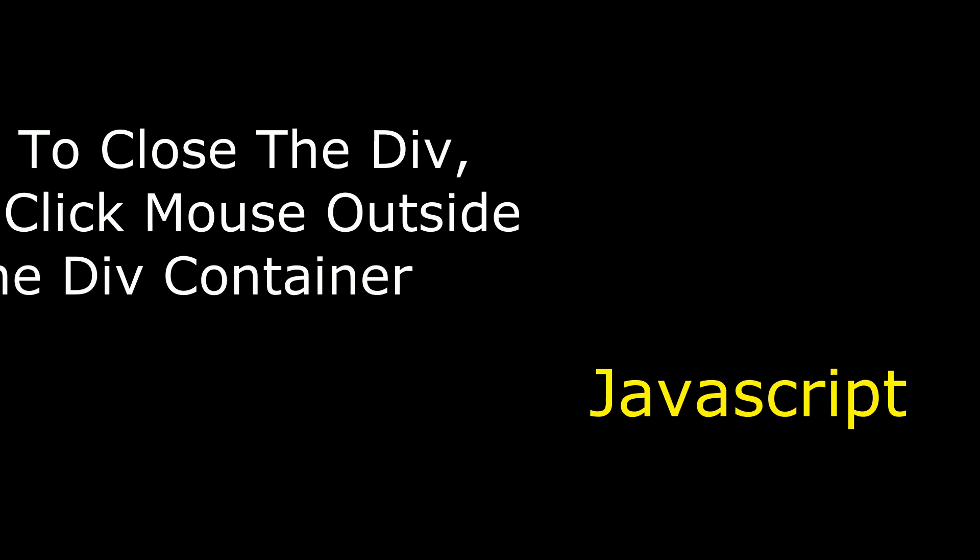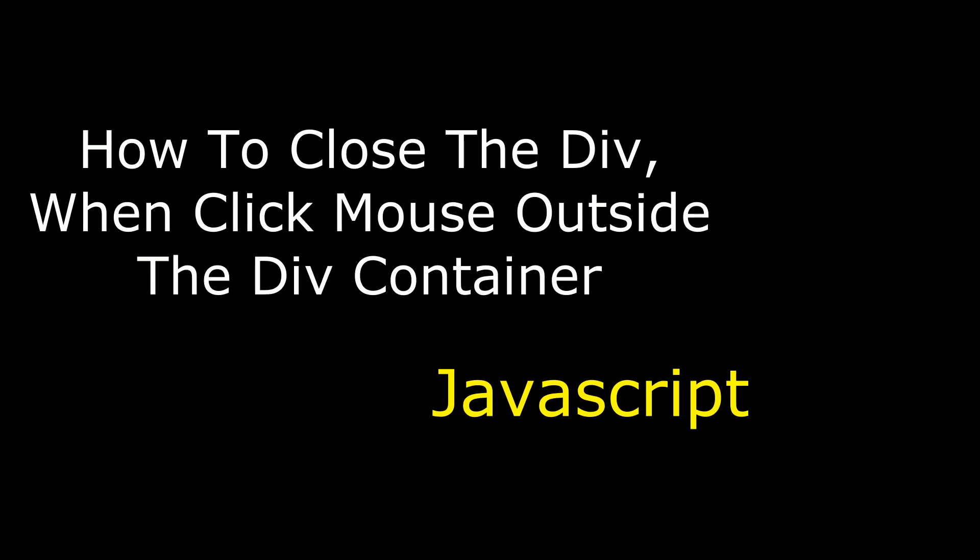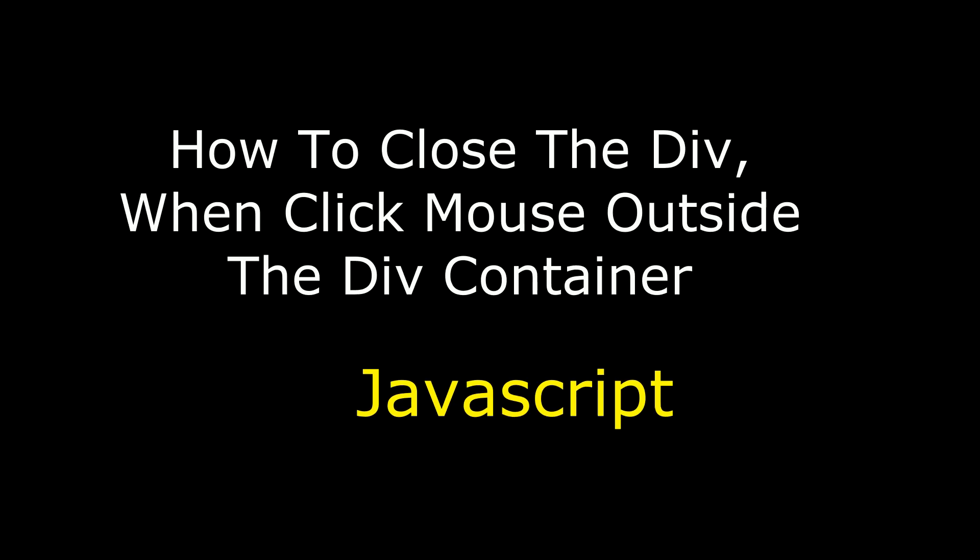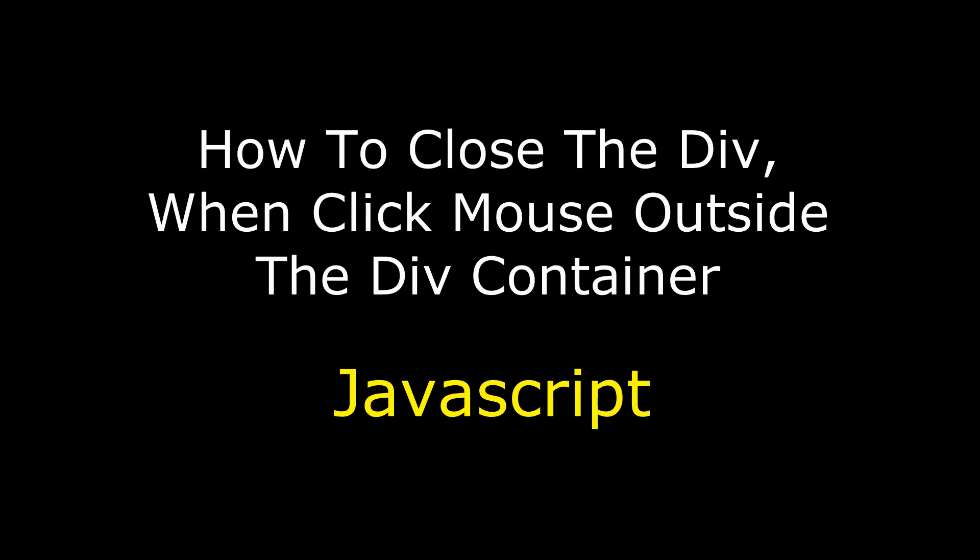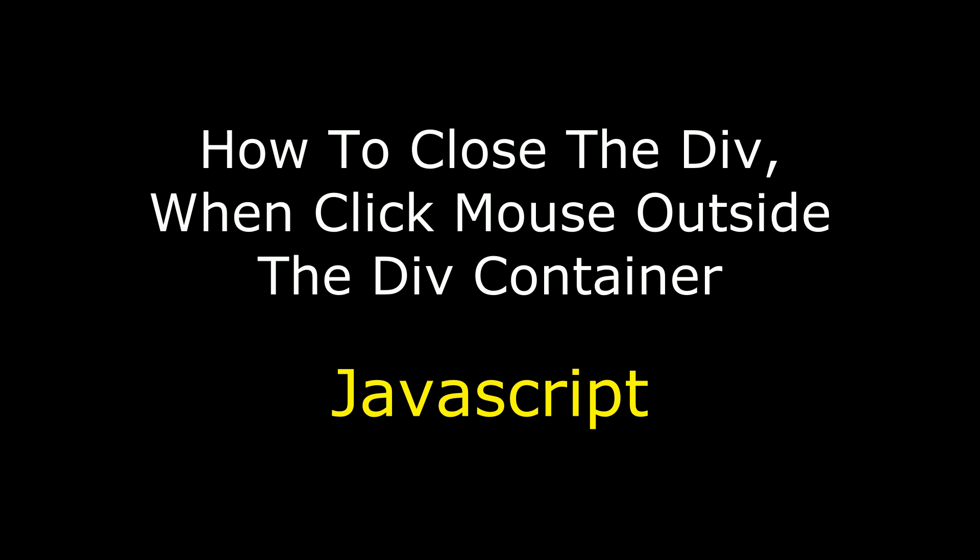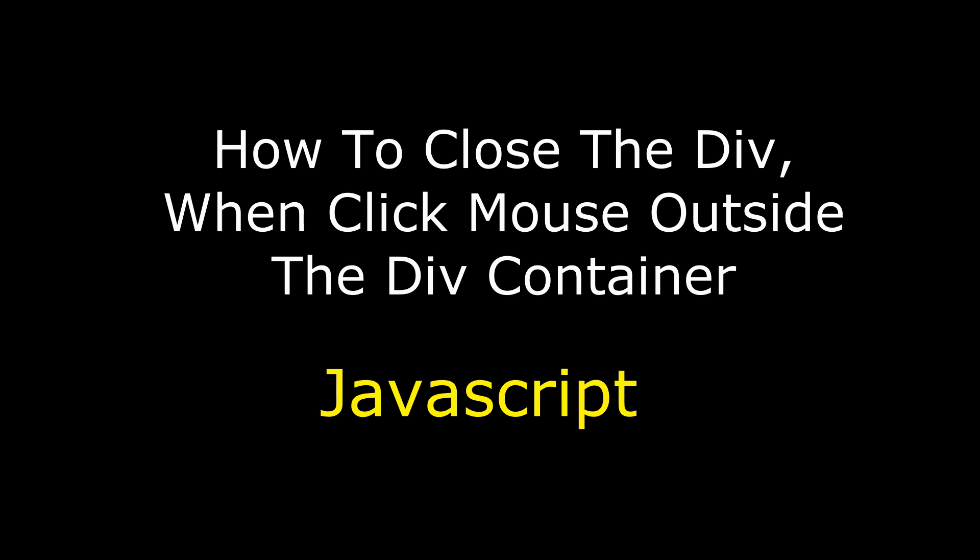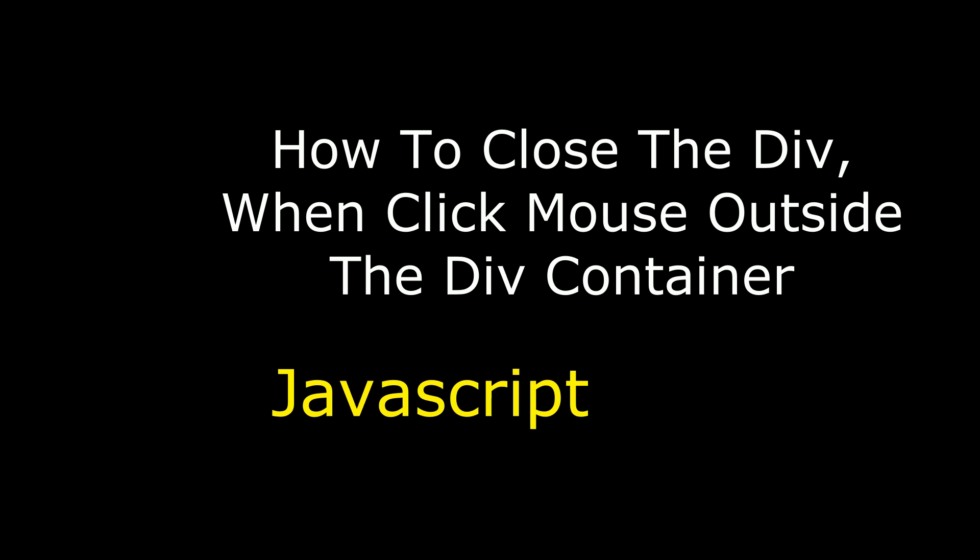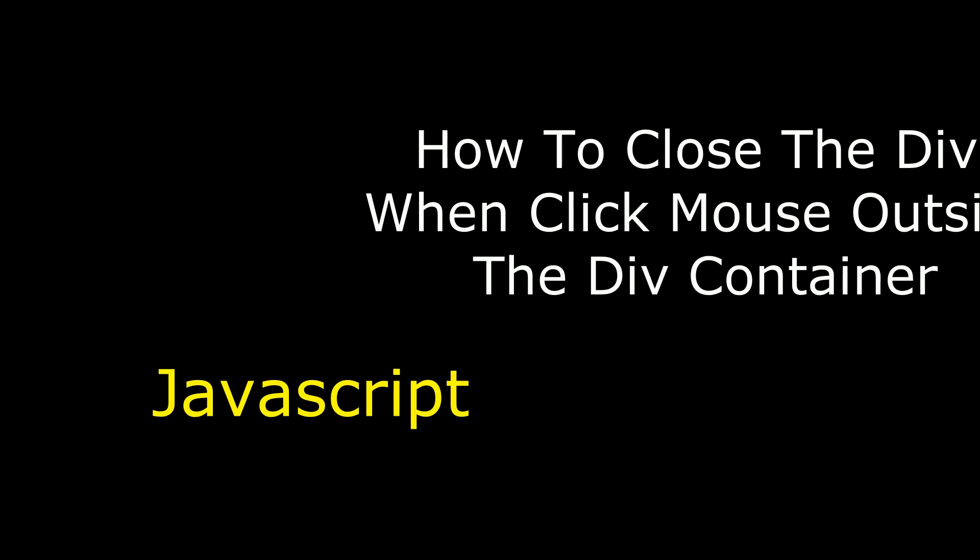Hello friends, welcome to my channel. This is Charan. In this video I will show you using JavaScript how to close the div when mouse click outside the div container.